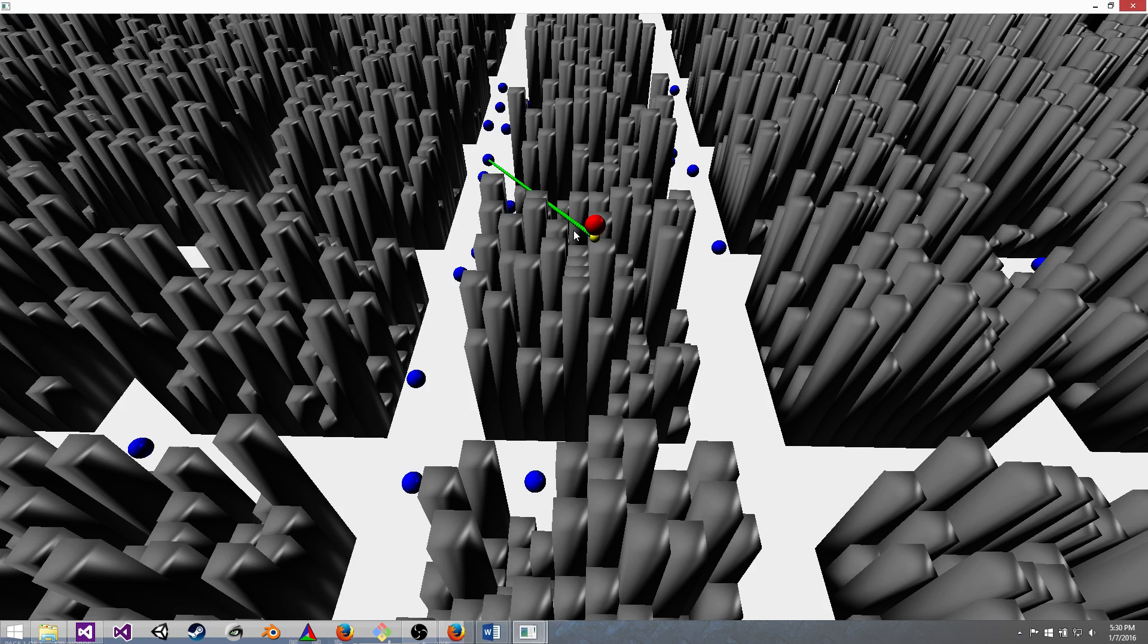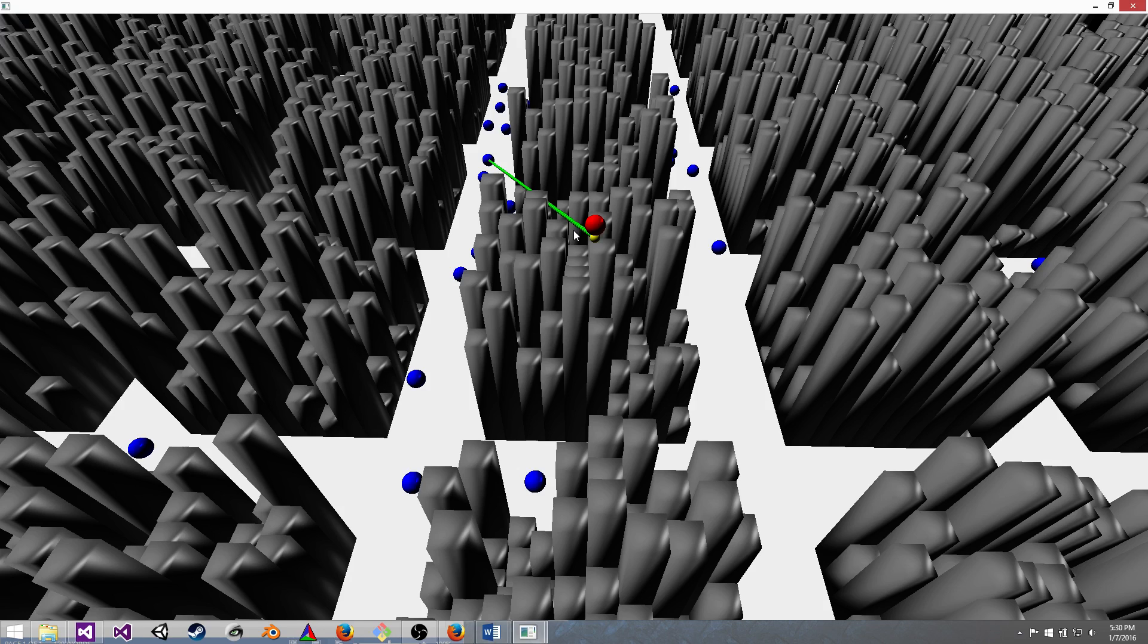So when a building is created, it's given an ID based on its x, y, z position. The x-coordinate is multiplied by 1 million, the y-coordinate by 1,000, and the z-coordinate by 1. And then the three are added together to form a unique ID. The ID serves as a key and a map variable with the building height as the map value.